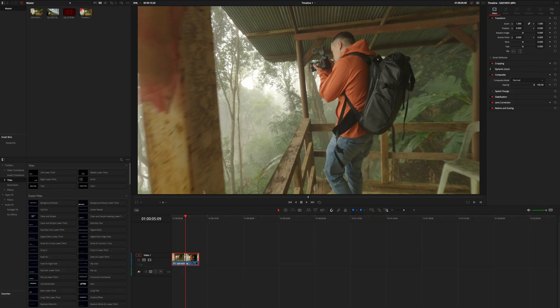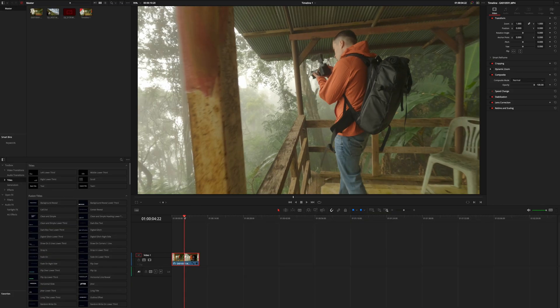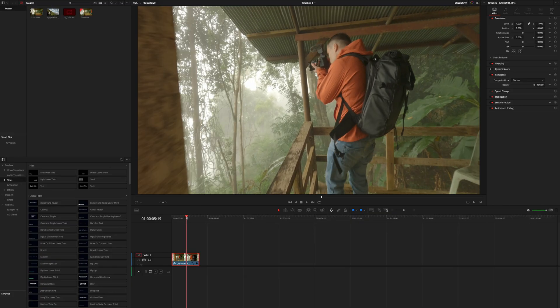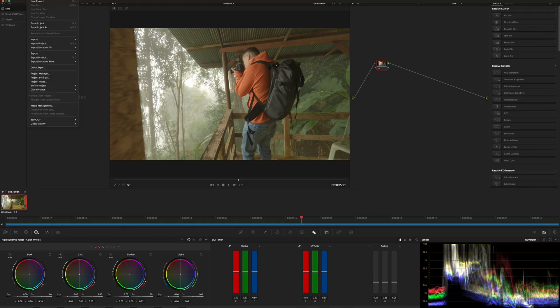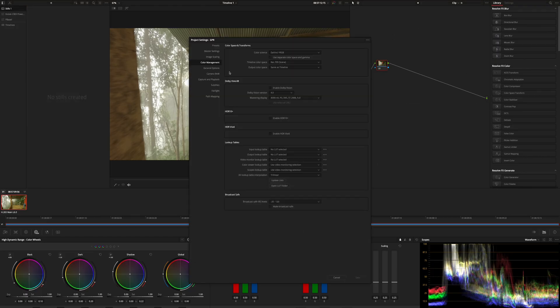As you can see I've inserted my GoPro clip here in the timeline which is shot in the flat picture profile and I want to make that look like shot on a big camera. So I go into my color page and the first thing that I want to do is to turn color management on because that makes color grading a lot easier. The color grading tools react a bit differently and that makes color grading a lot more convenient. So I go into project settings.